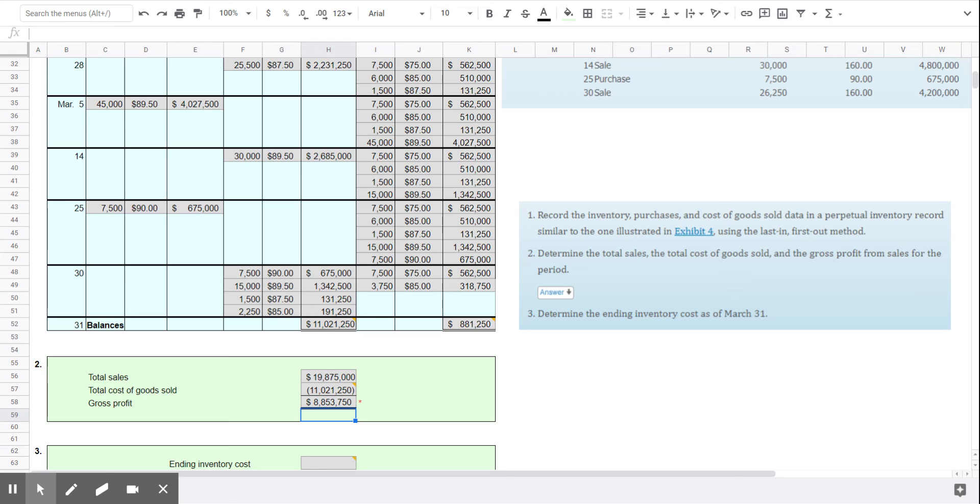And there is a red asterisk there but that is actually a mistake in the template. This is the correct gross profit. So the gross profit is the total sales minus the cost of goods sold.